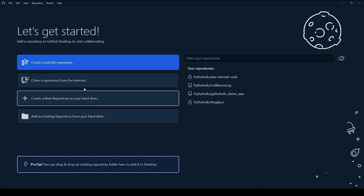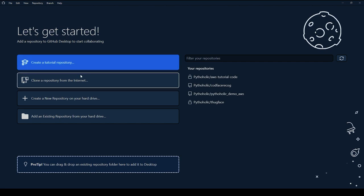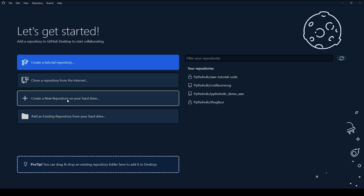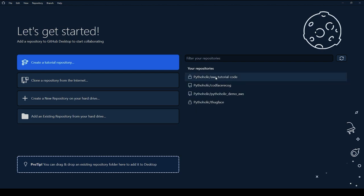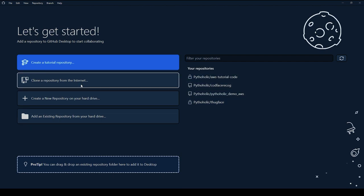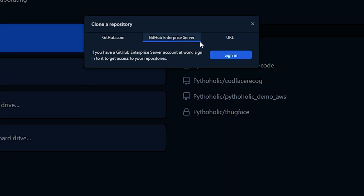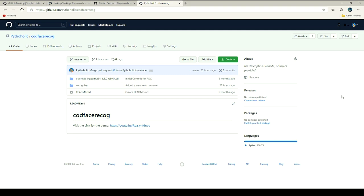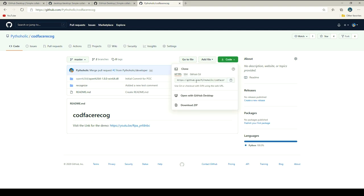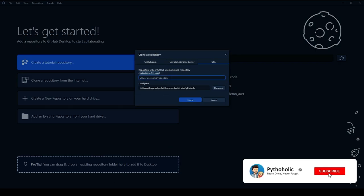You can create a tutorial repository, clone a repository from the internet, create a new repository on your hard drive, or import an existing one. If I want to clone a repository, I'll click on 'Clone a repository from the internet', go to the URL section, and enter the URL. From the GitHub repository, click on Code to get the HTTPS URL, copy it, and paste it in GitHub Desktop.